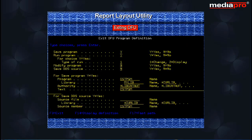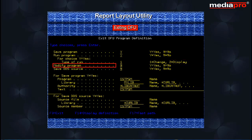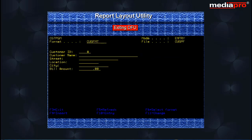This brings us to the Exit DFU Program Definition screen. Here we have various options. Specify Y to save your work. Specify Y to run the program if you want to update the file right away. Specify 1 or 2 for the type of run — a value of 1 allows updates, deletions, and additions to the file, while a value of 2 allows display only. If you are modifying an existing DFU, the Modify Program option should be set to Y. If you plan to use the DDS source, you can save it by specifying Y for the Save DDS Source option. On pressing the Enter key, the DFU program gets saved and the Change a Data File display screen appears. Press the Enter key to accept the defaults, which will bring up the DFU work screen.